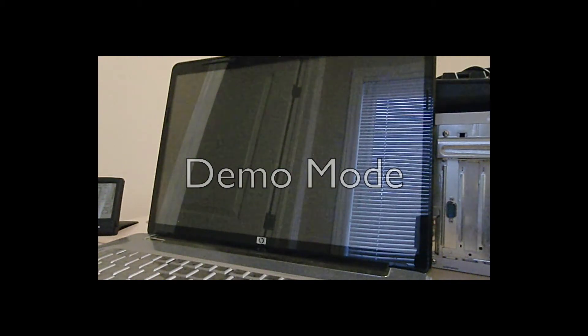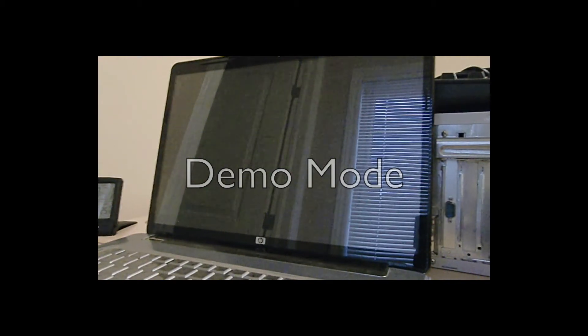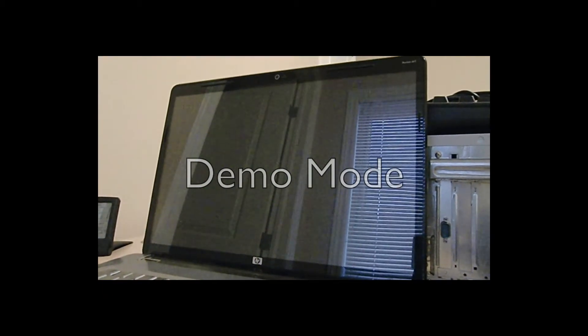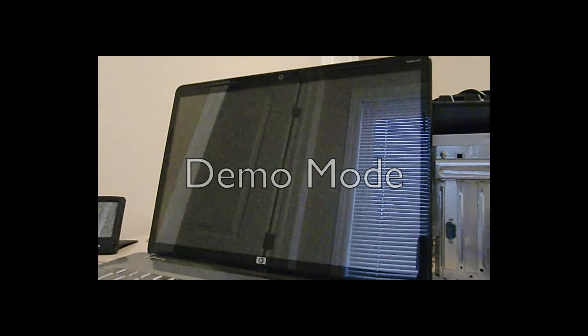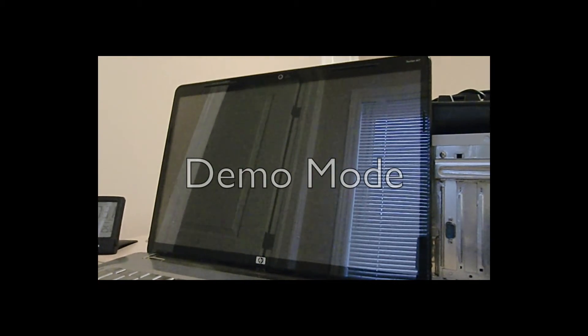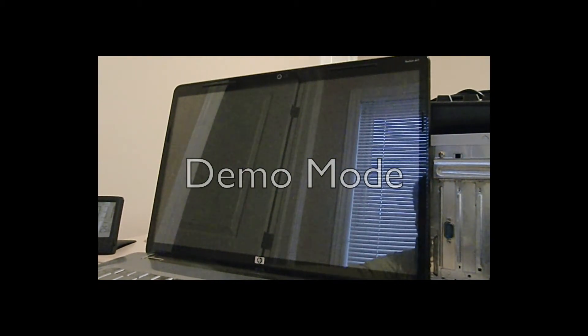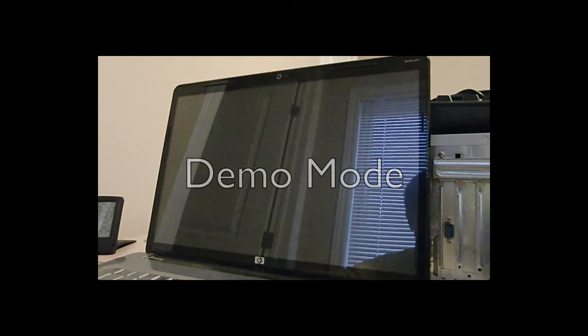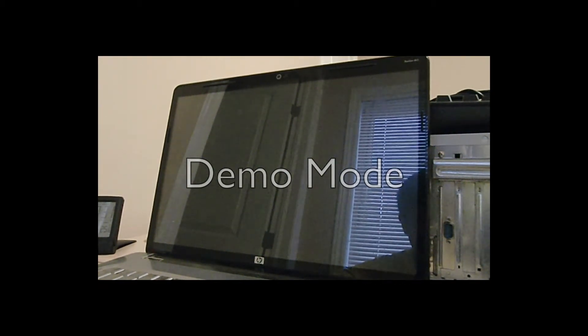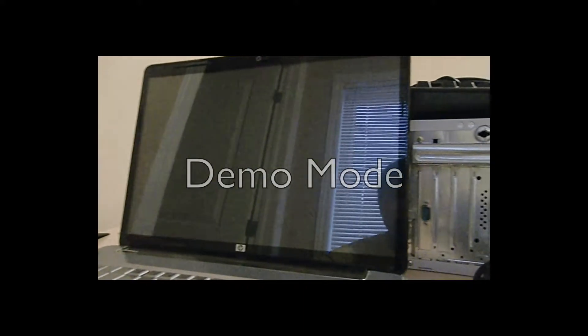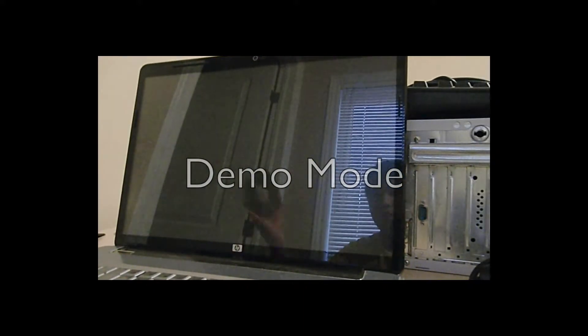Hello guys, today we will be using Derek's Boot and Nuke, DBAN, to erase this computer, HP Pavilion DV5.